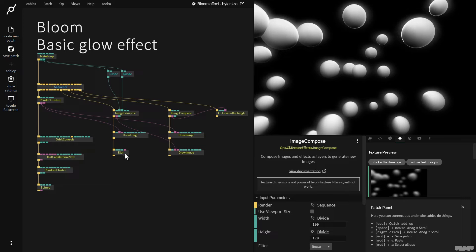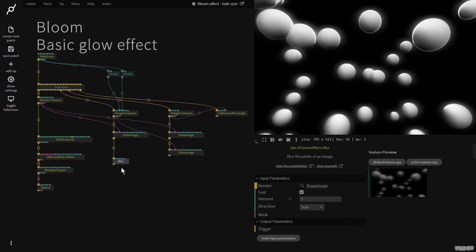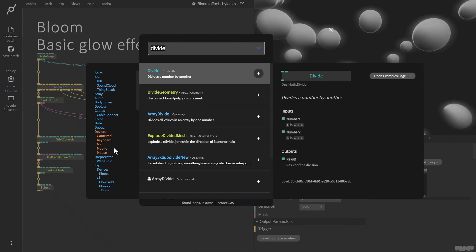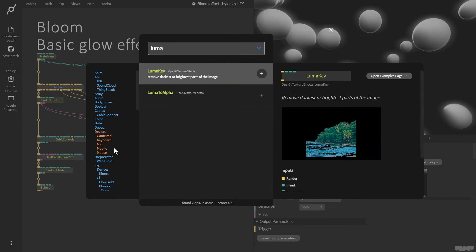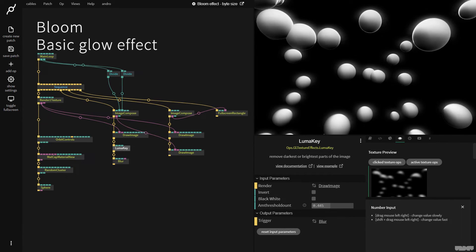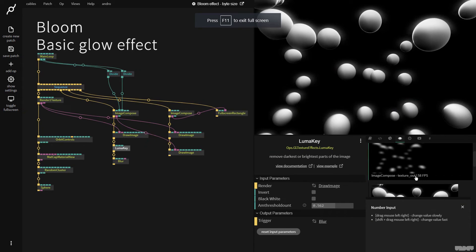The last thing I want to show you is if you want to only selectively blur the brighter parts of an image, you can go between the Blur and Draw Image and add a Luma Key. Using Luma Key we can add a threshold which will only blur and glow the brighter parts of the image, which you can see here.